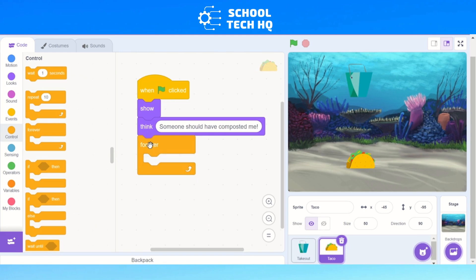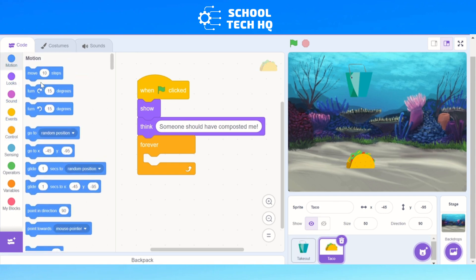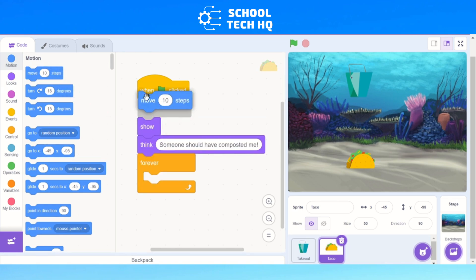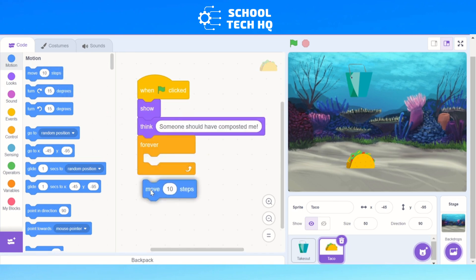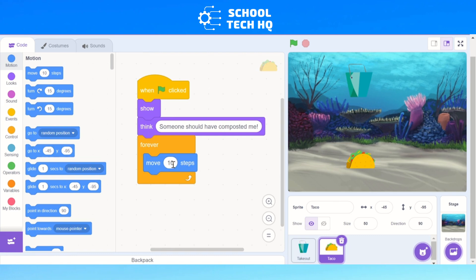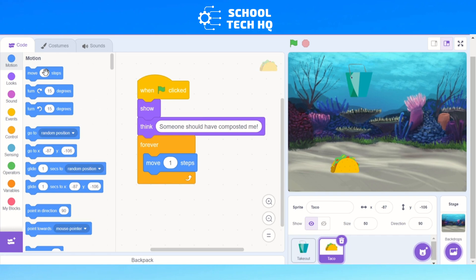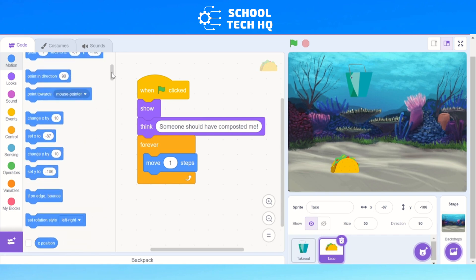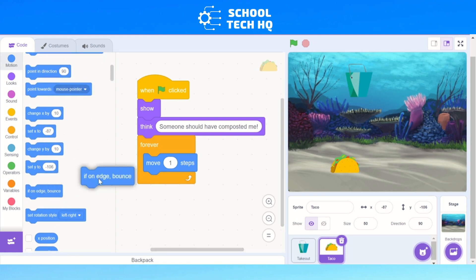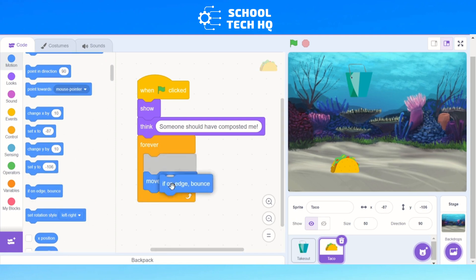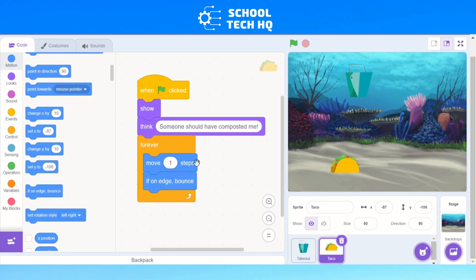For this sprite we need to add 'move'. Go back to Motion — the light blue one at the top left — and pick the top one: 'move 10 steps'. Click and drag it inside the forever loop — not on top of it and not underneath it, but inside. Change that to one step. Now it will keep going all the way along until it's off the screen, which we don't want. We want it to come back when it reaches the edge. Scroll down in the blue Motion section and find 'if on edge, bounce'. Click and drag that underneath 'move 1 step'.